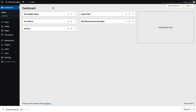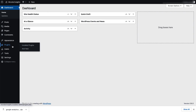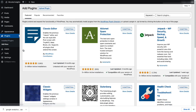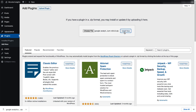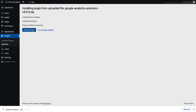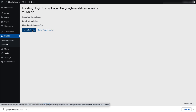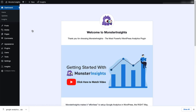Next, log into your WordPress site, and then on the Admin sidebar, click Plugins, and then select Add New. Then click the Upload Plugin button at the top of the page. Now you can either click Choose File or drag and drop the zip file here, and click Install Now. Once that's done, activate the MonsterInsights plugin.